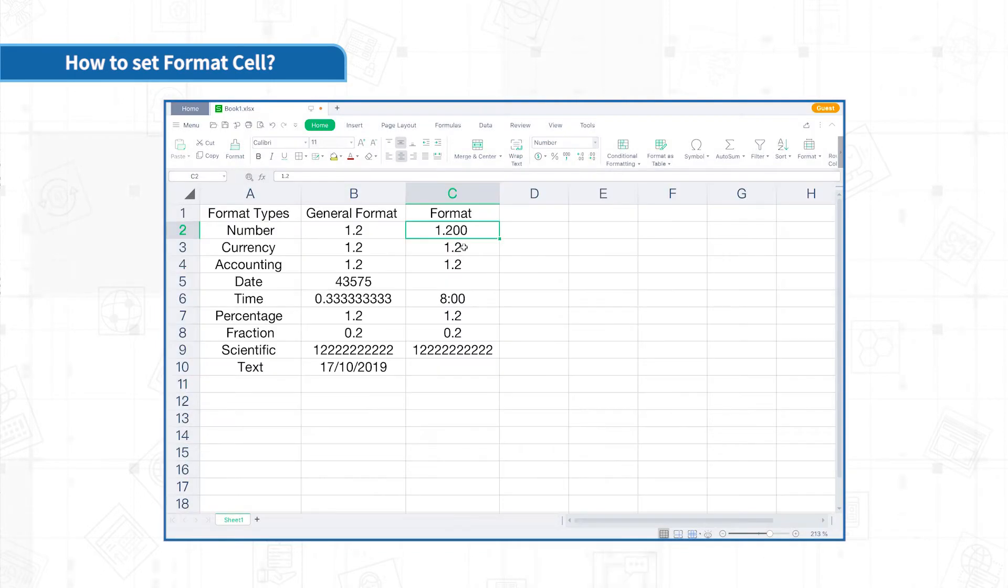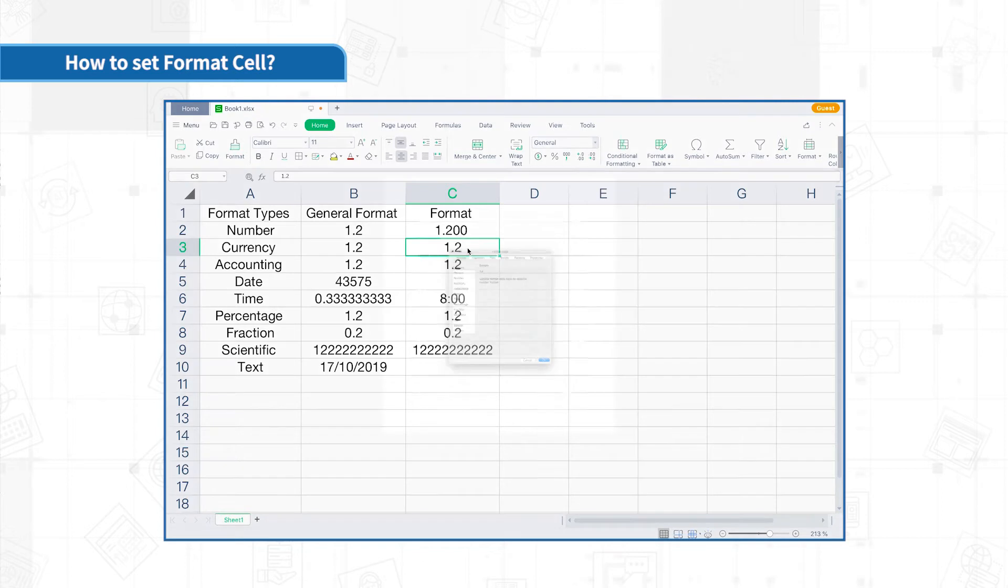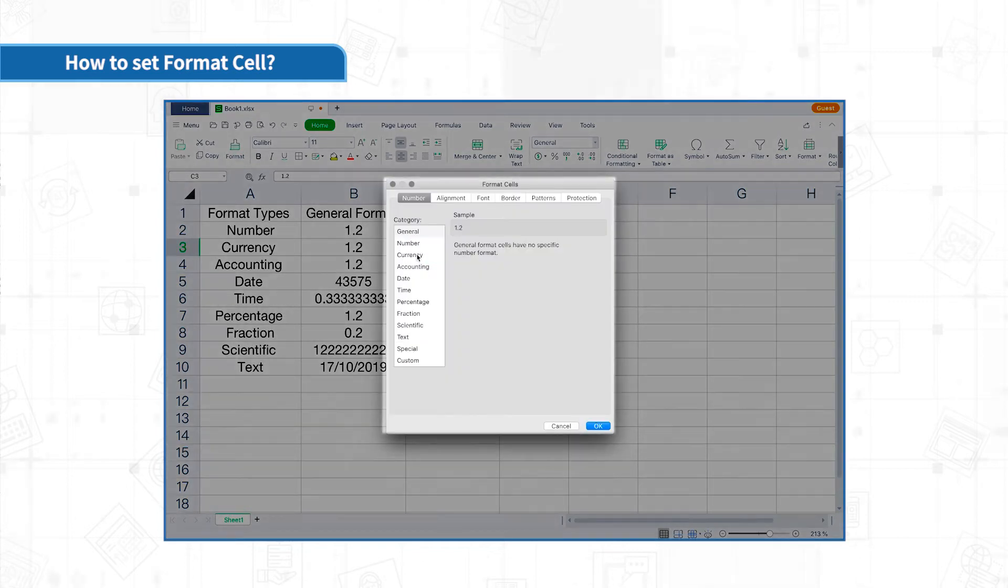Currency format and accounting format can add currency symbols to numerical values.